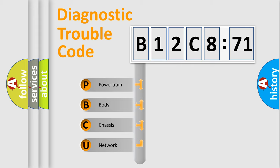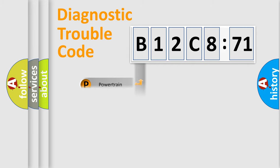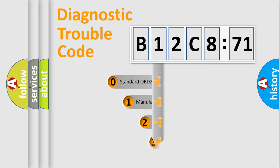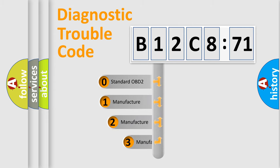We divide the electric system of automobile into four basic units: Powertrain, Body, Chassis, and Network. This distribution is defined in the first character code.